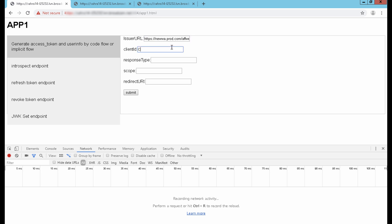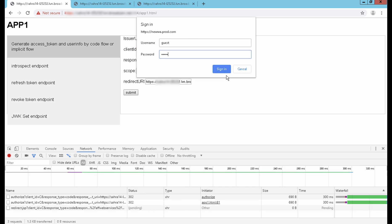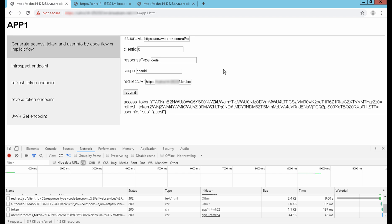After providing all the details, the user will be challenged. SiteMinder authenticates and generates a session.